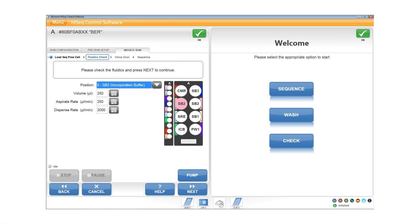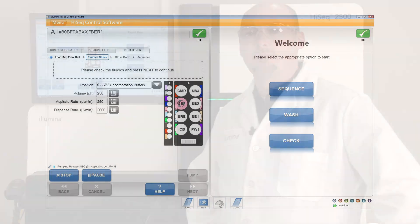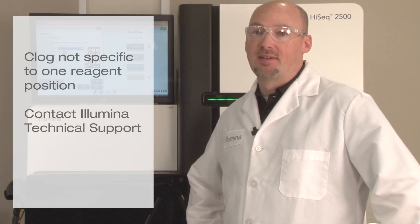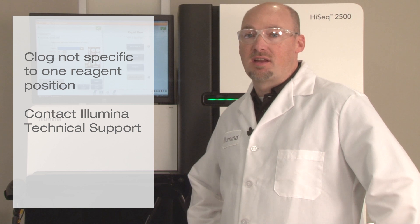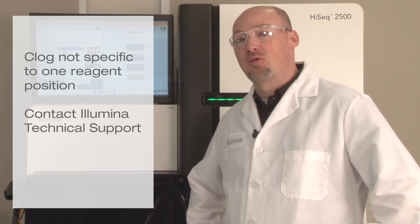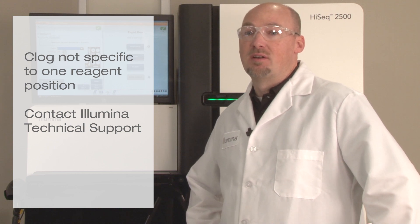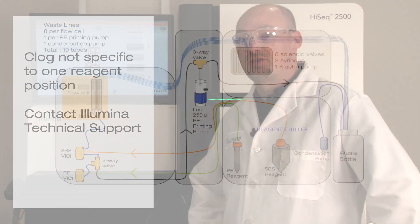Next, change the reagent bottle position in the flow check settings. If the issue is specific to the line from reagent position 5, for example, then reagent position 6 would not be affected. If the clog is not specific to one reagent position, then the blockage could be in an internal valve or due to improper front or rear manifold movement. Please contact Illumina Technical Support to schedule a service visit for your instrument.